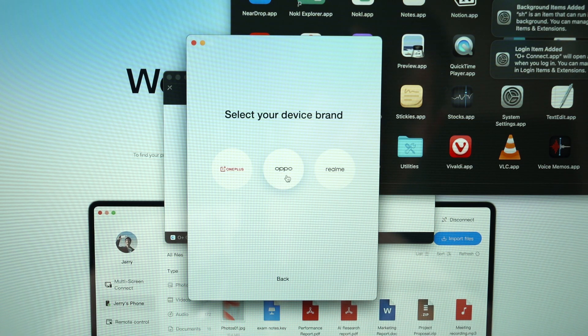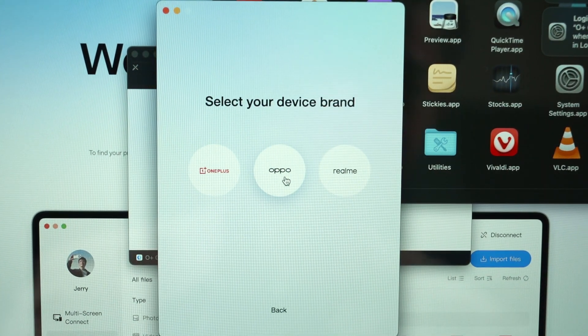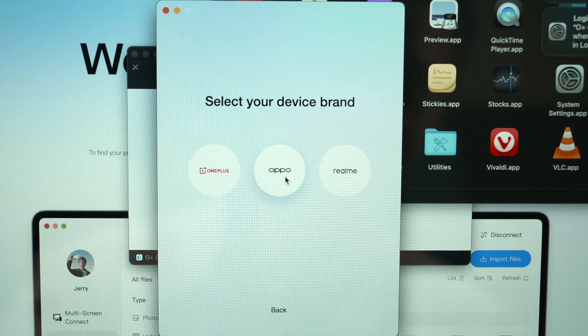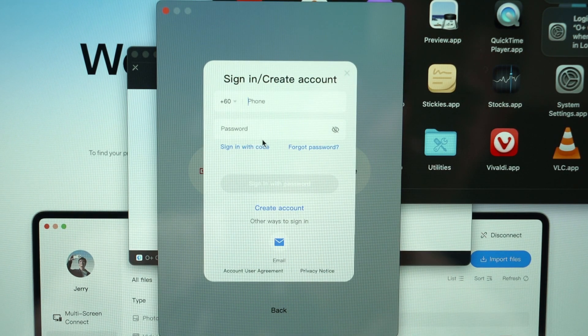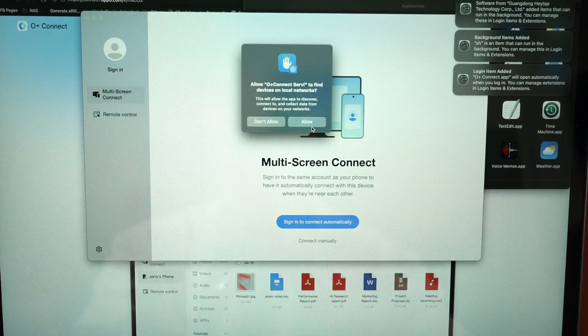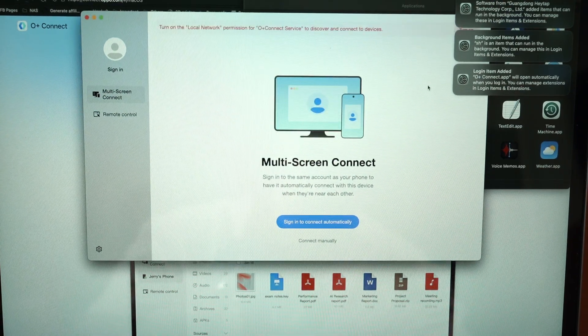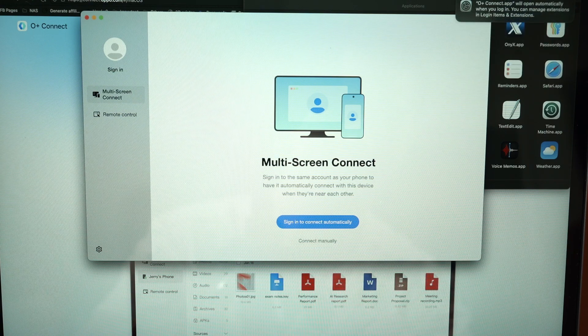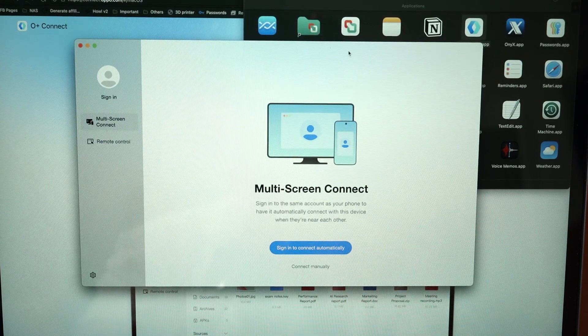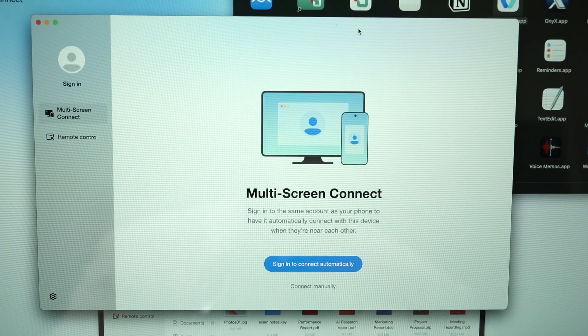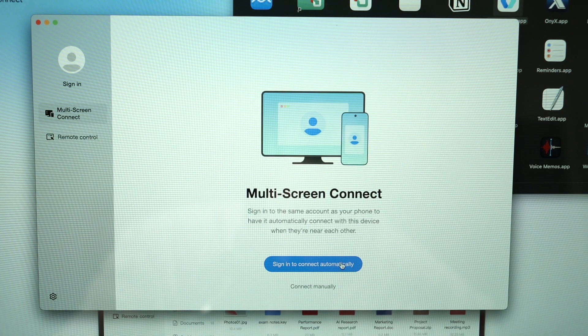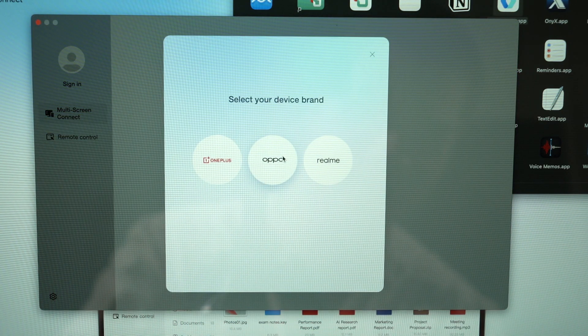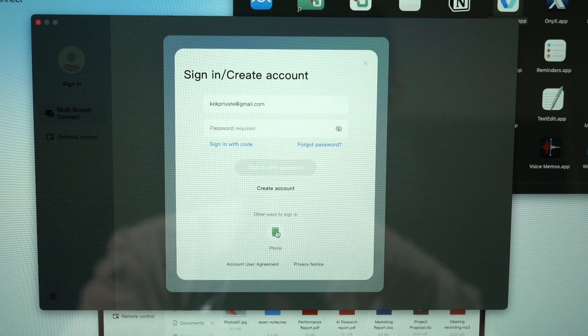You do have three different brands of devices to select from, but since we're using the Find N5 OPPO, it is. So I will log in my account. Once we have logged in they will ask for more permissions, just grant all of it. We can see now they will tell you that we can already use the multi-screen connect. I will just say sign in and connect automatically. Don't know why they asked me to sign in again because I have already logged in just now.